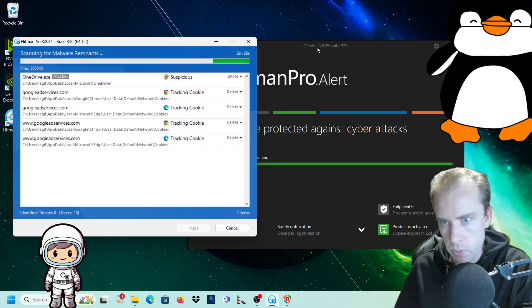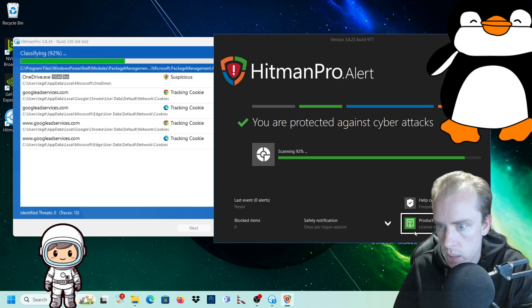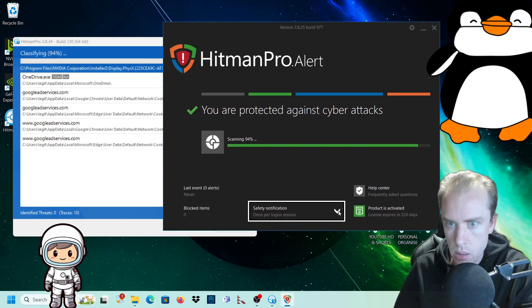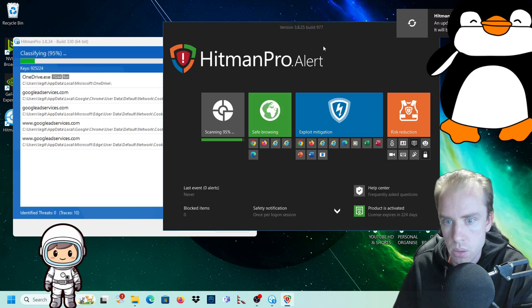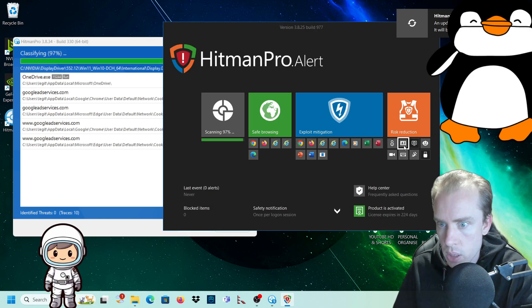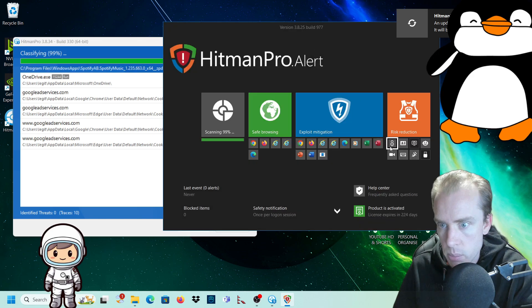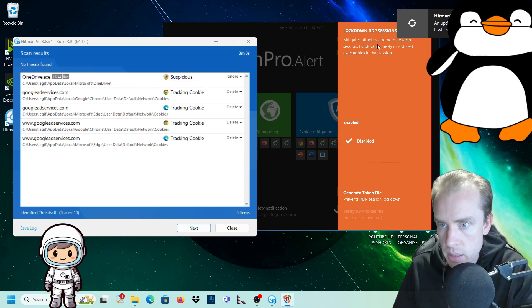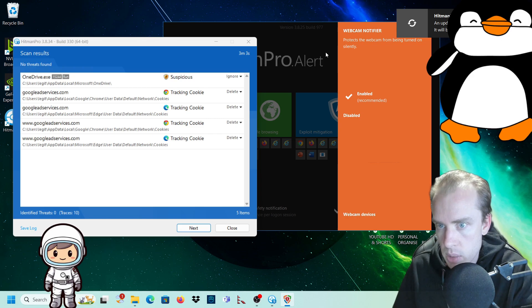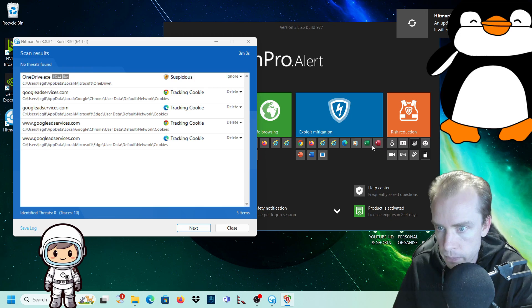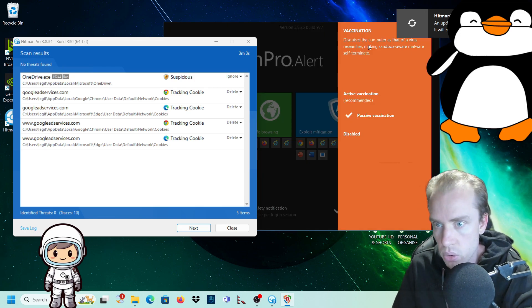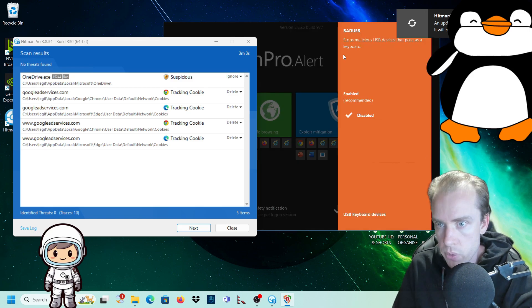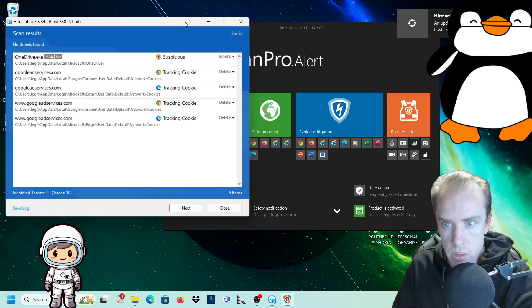So I've got about two minutes before that finishes. And here it says you are protected against cyber attacks. It's scanning now. So I'll show you some of the settings in the alert pro. So we've got the advanced interface. So as you can see right now, it has risk reduction. So it has crypto guard. It has credential theft protection, protects your credentials against password dumping. We have lockdown RDP suspension. It mitigates attacks via remote desktop sessions by blocking newly introduced executables in that session. It will protect you against your webcam, unauthorized webcam activity.